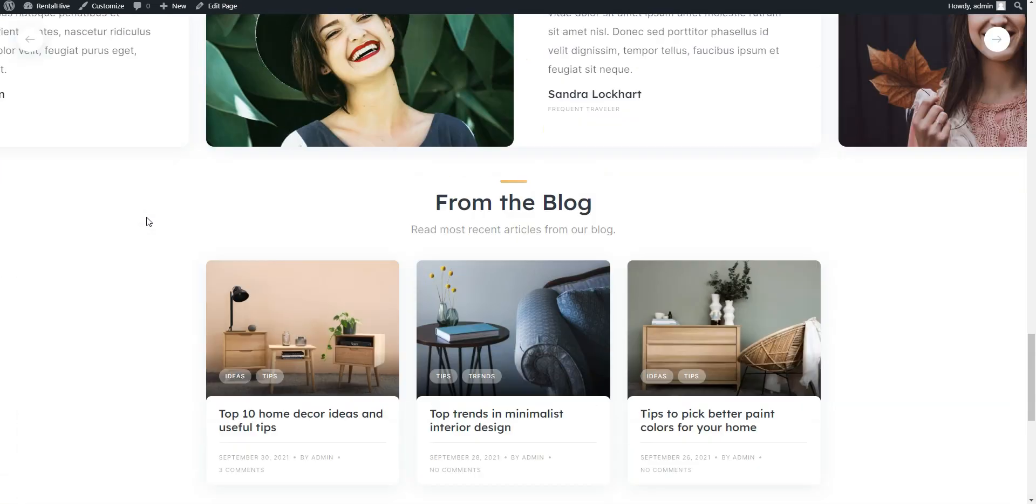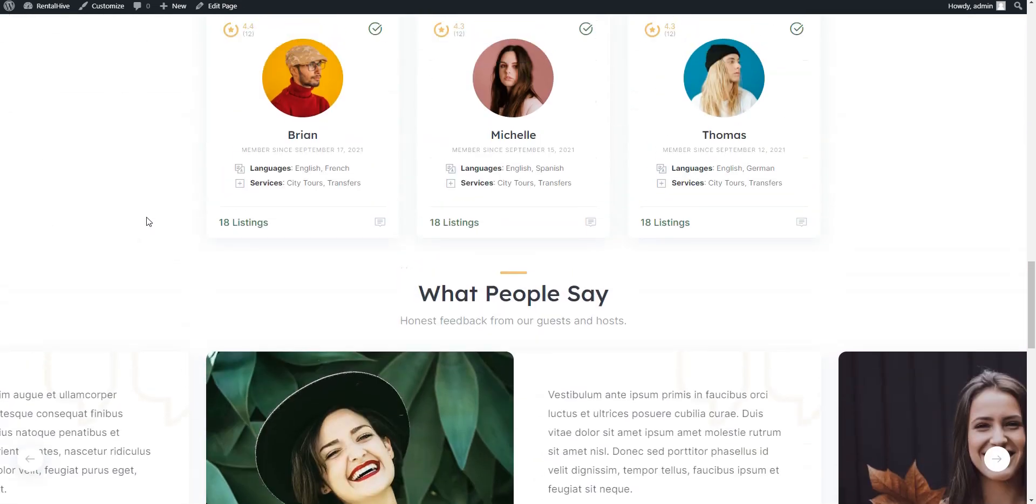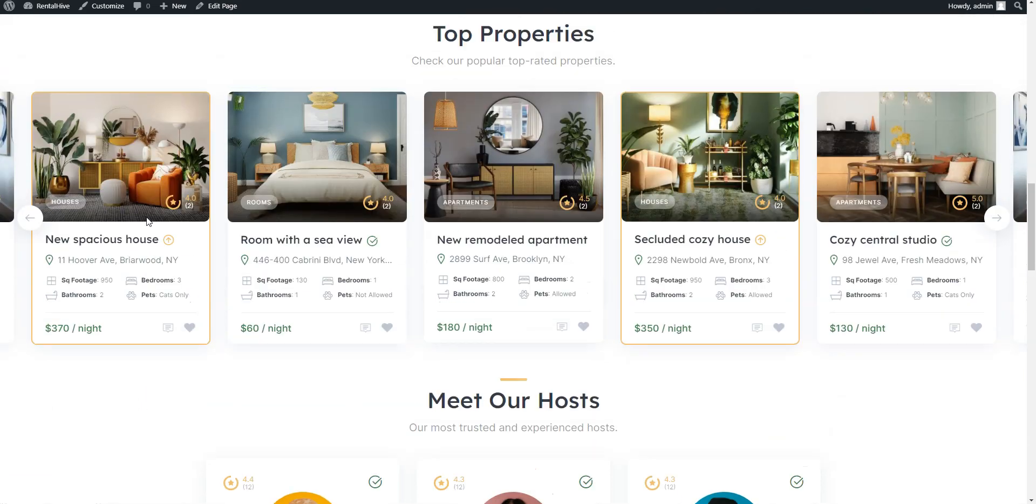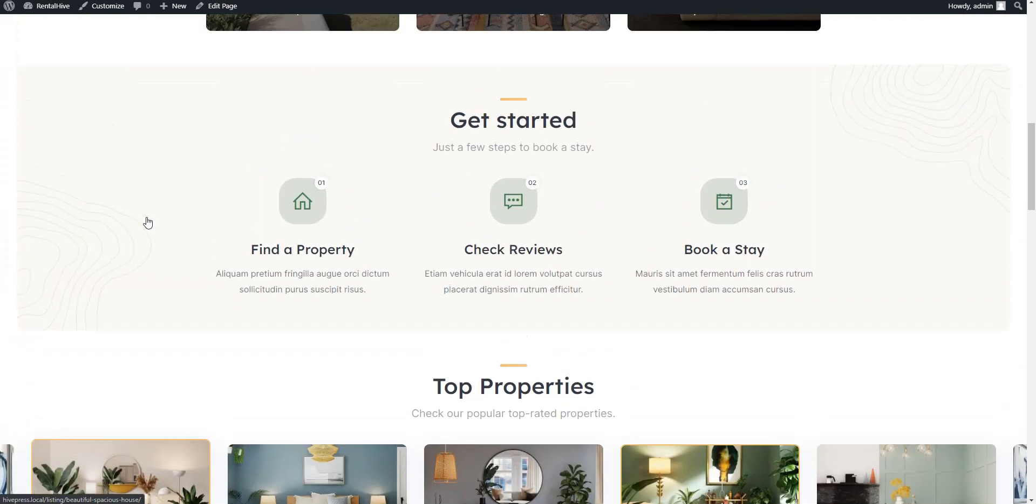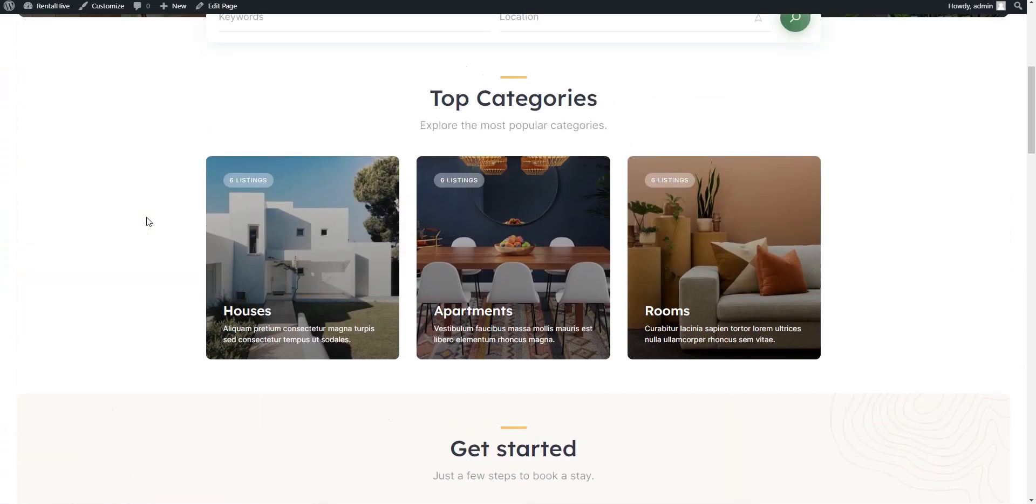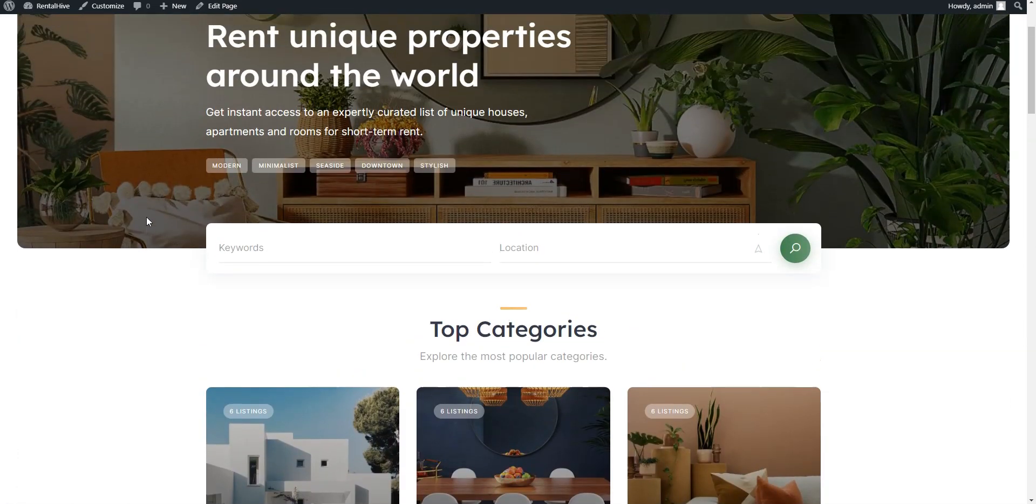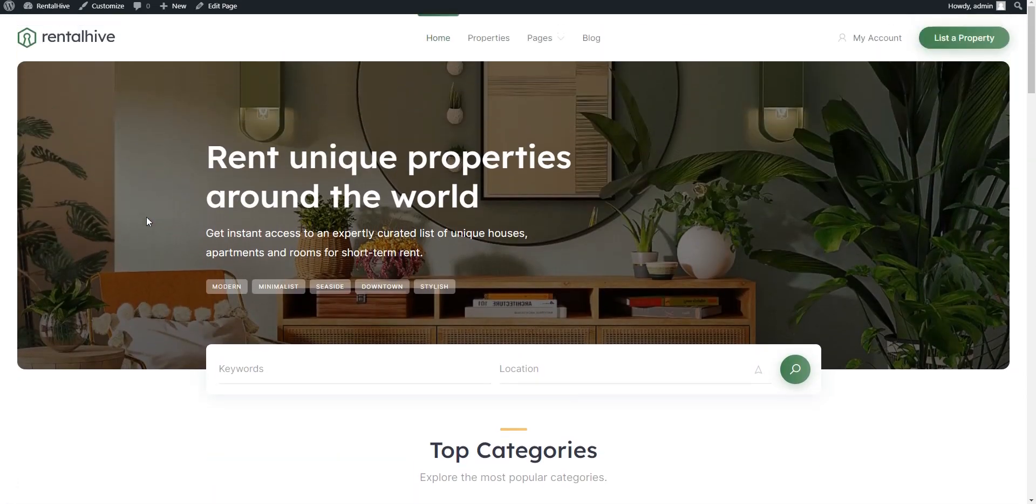If you have any questions, leave them in the comments or you can follow the link in the description to learn more about RentalHive. Have a great day!